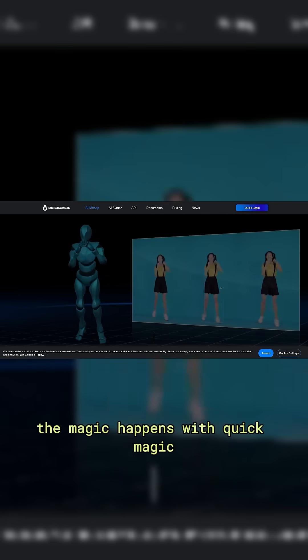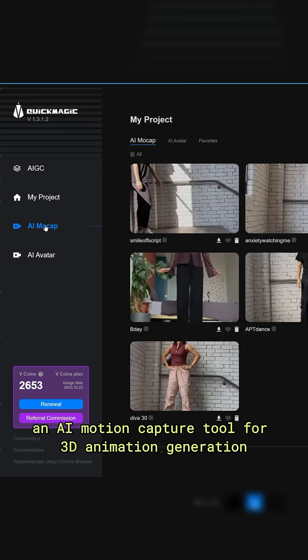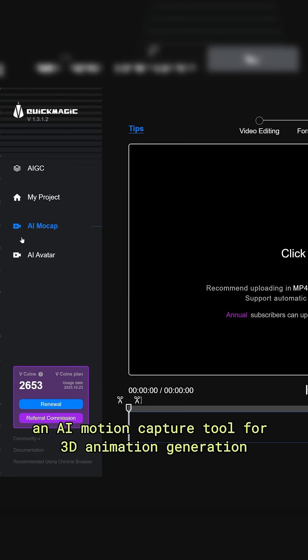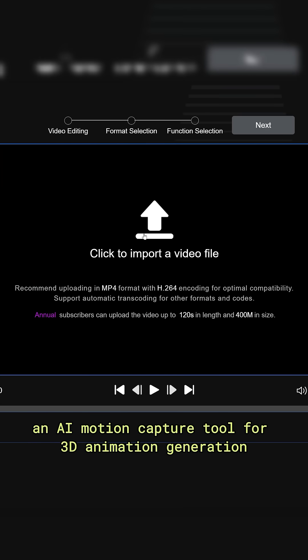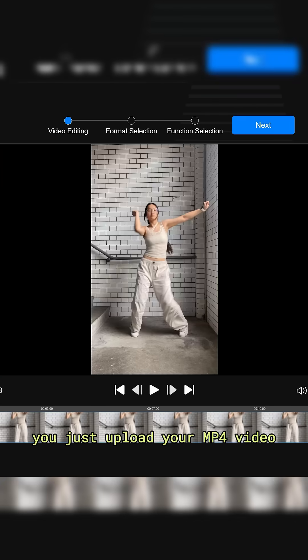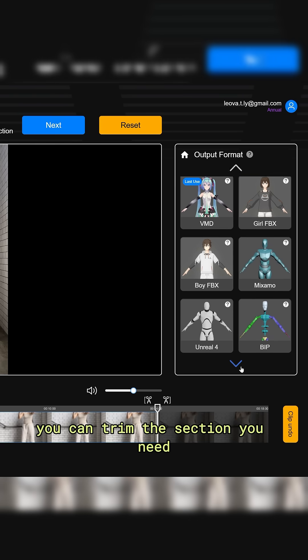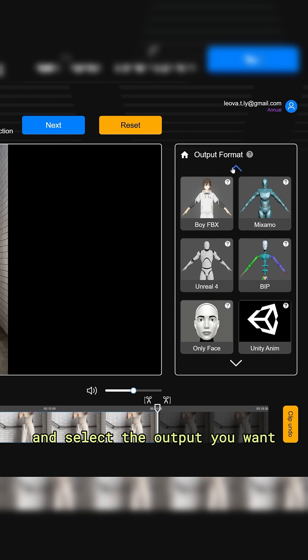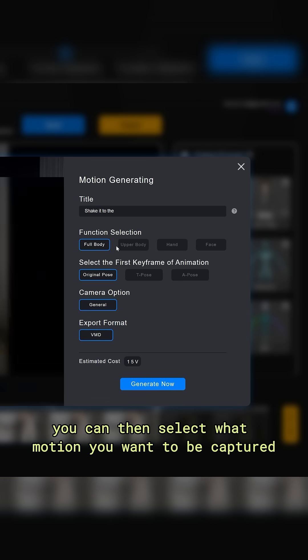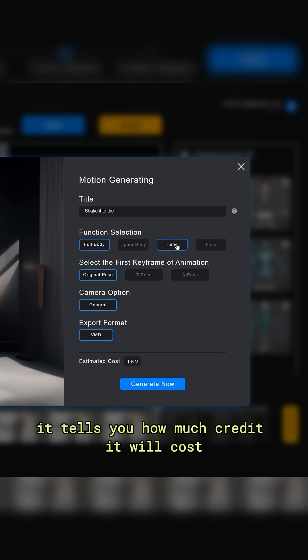The magic happens with Quick Magic, an AI motion capture tool for 3D animation generation. You just upload your MP4 video, you can trim the section you need and select the output you want. You can then select what motion you want to be captured.